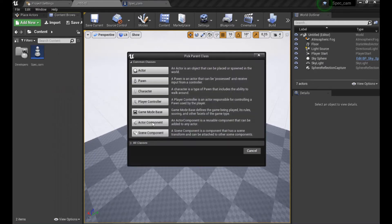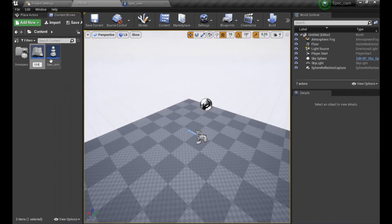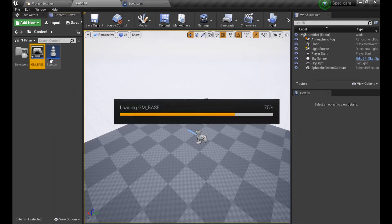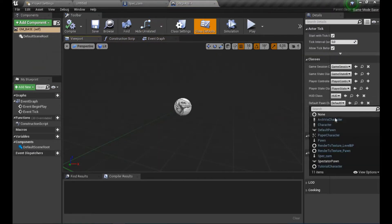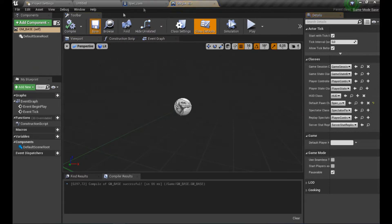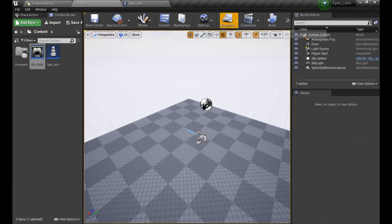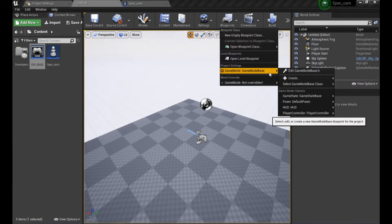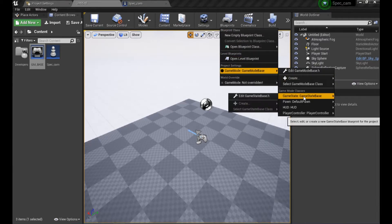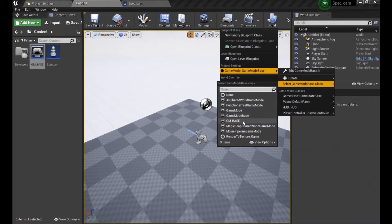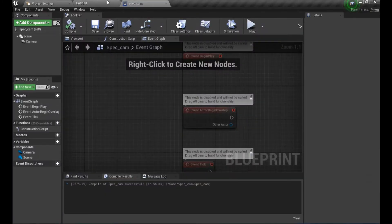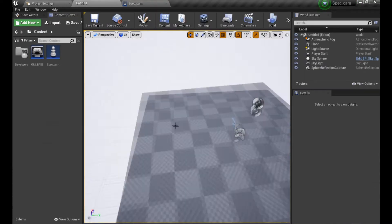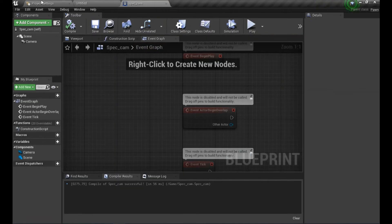Let's create another blueprint which is going to be a GameModeBase, call it something like 'GM_Base'. Let's edit it so we set the Default Pawn class to SpecCam, save that, and change the world settings blueprint to use GM_Base. Now the spectator camera is our main character.